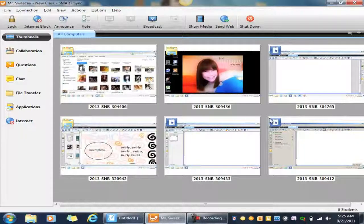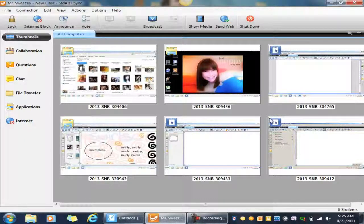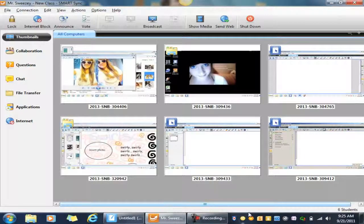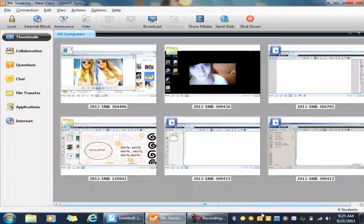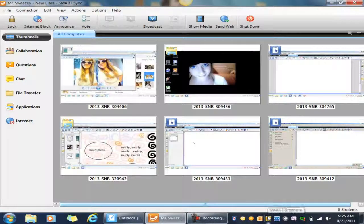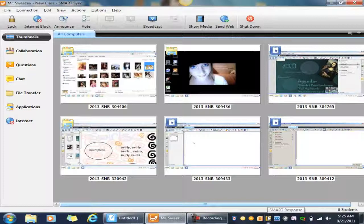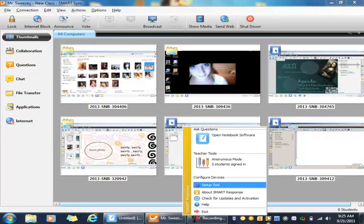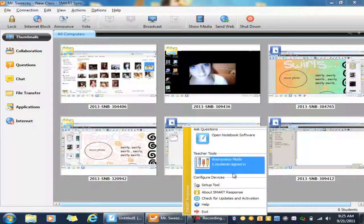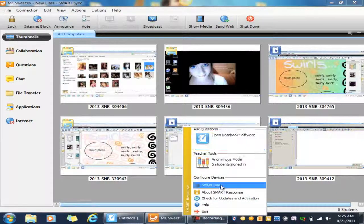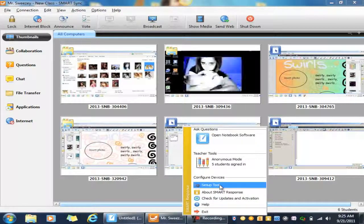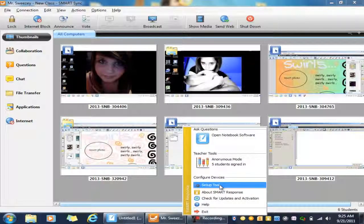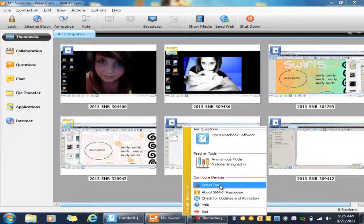So the first place to start is to go down to the taskbar and click on the Smart Response icon that's on your taskbar. The first place you're going to go in this list is underneath Configure Devices. You're going to want to go into Setup Tool.